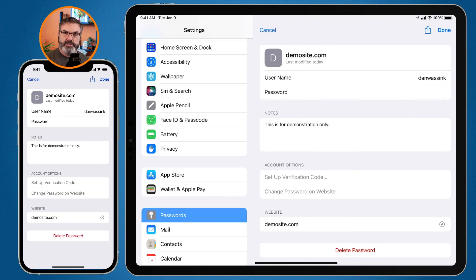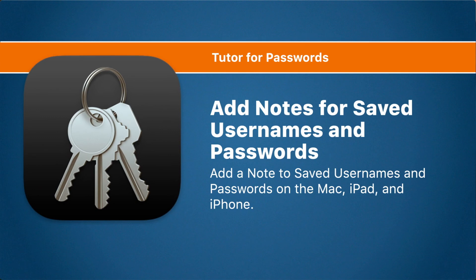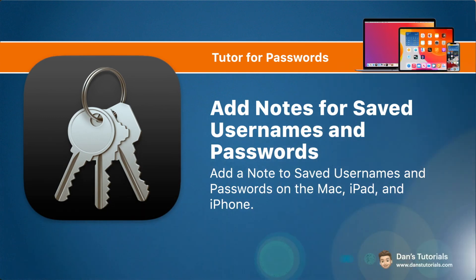On the Mac we do this through System Preferences and then the Passwords preference pane. On the iPad and iPhone we go to the Settings app and then to Passwords. That's how you add notes to your usernames and passwords on the Mac, iPad, and iPhone.